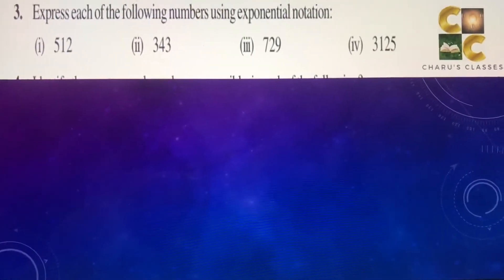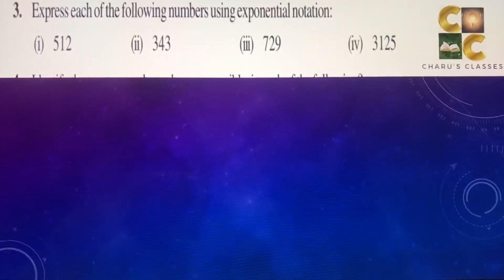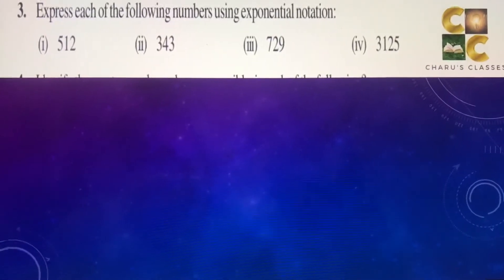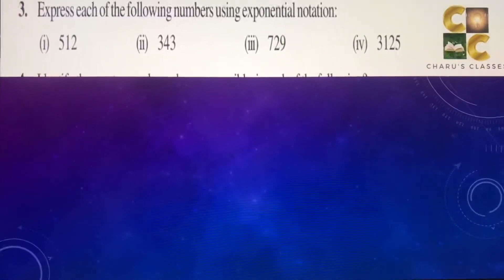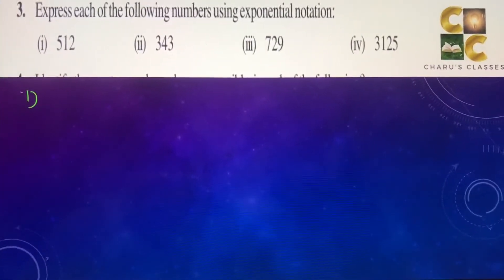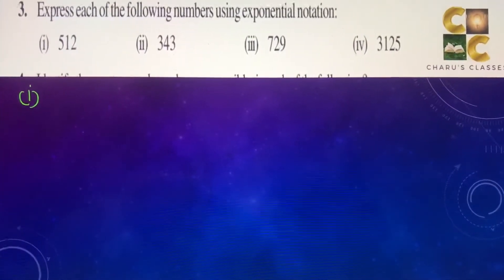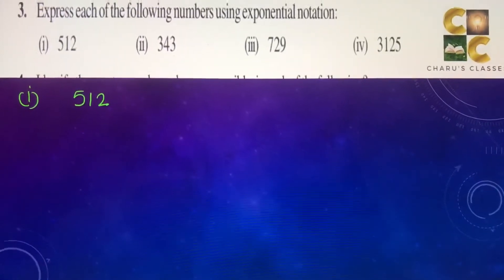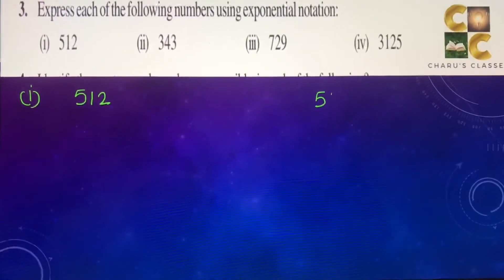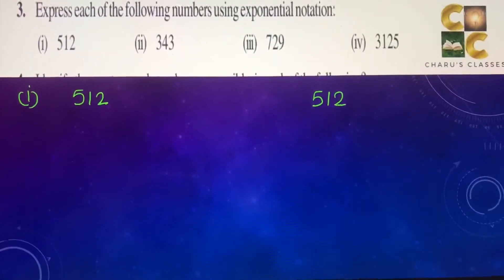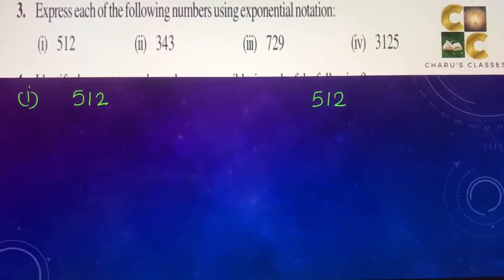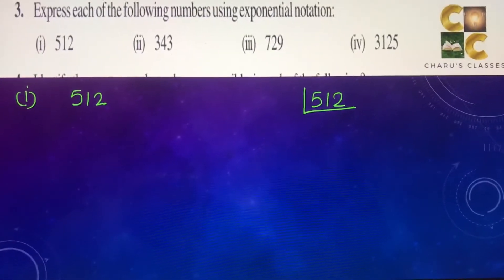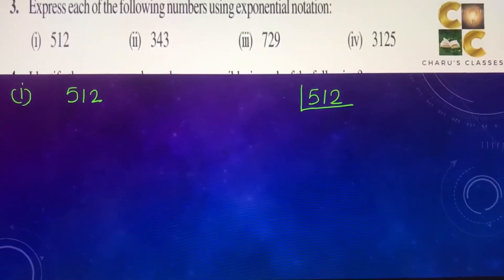Question number 3: express each of the following using exponential notation. We have to make the prime factors of each number. So for 512, we are going to make prime factors.